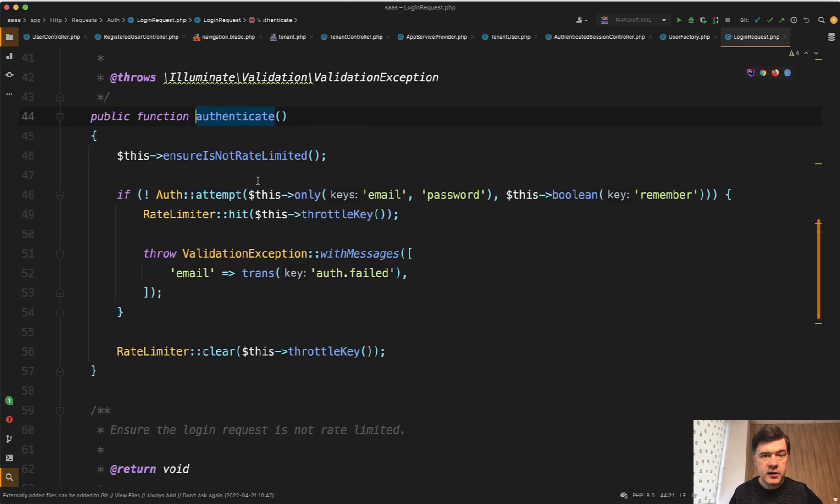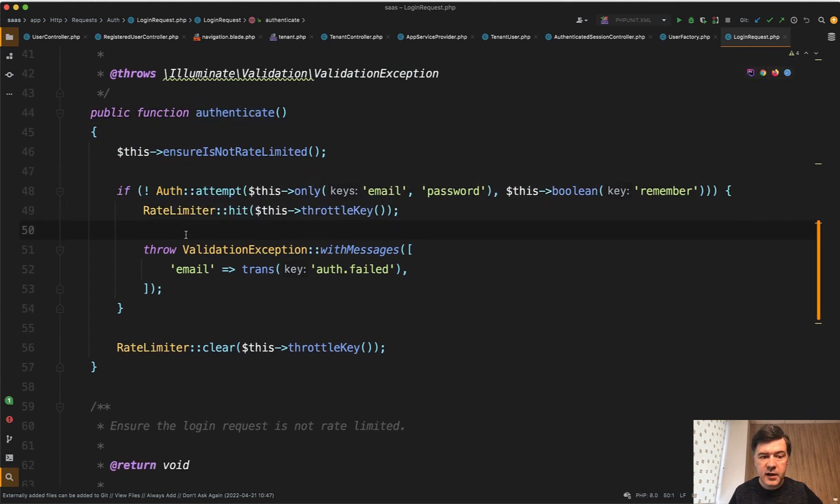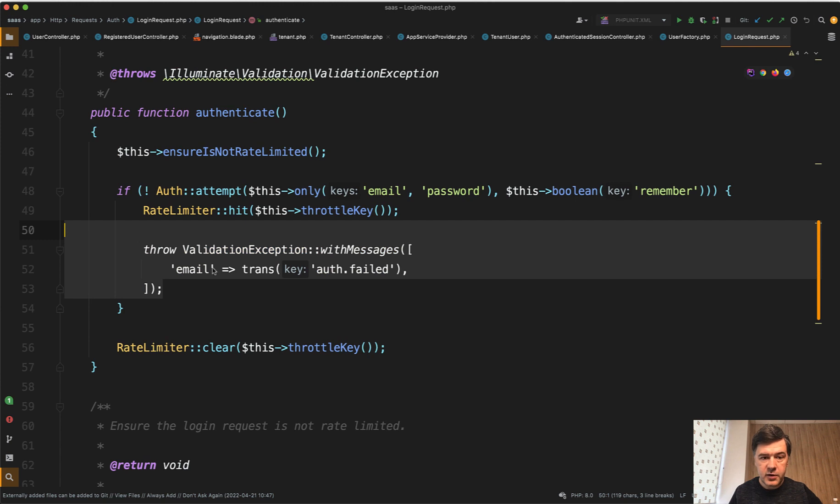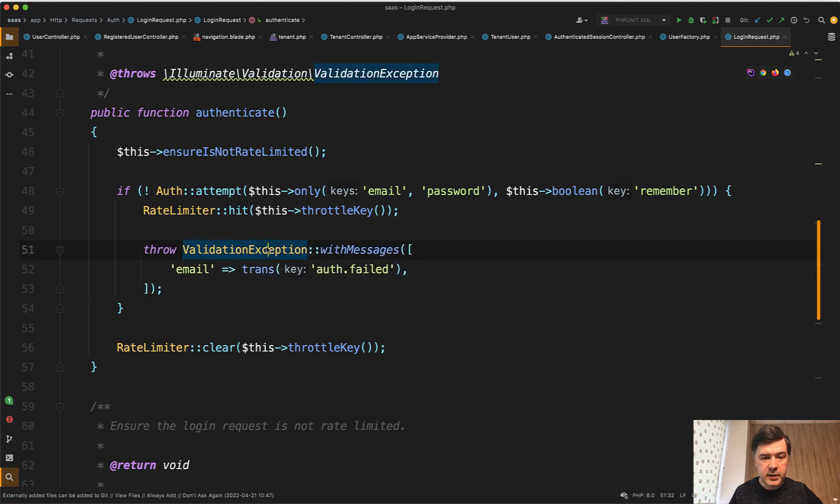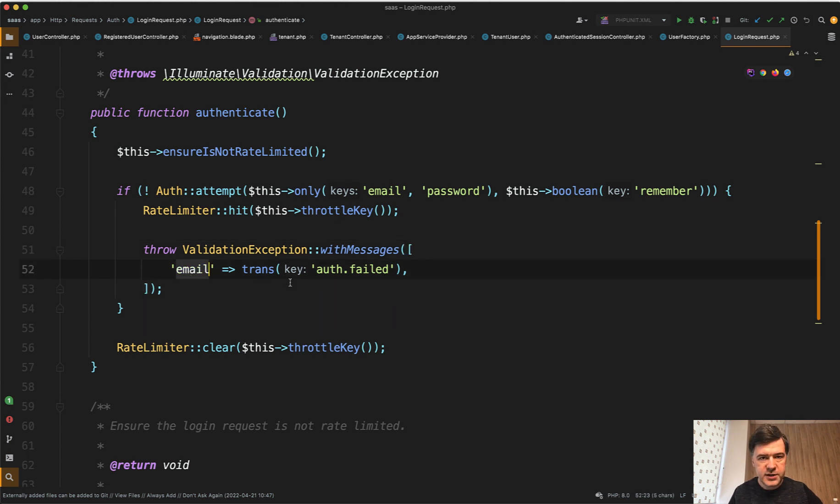And if in some case something is invalid, then you do this. Throw validation exception with messages, and then you provide the array of field value, whatever text you need.